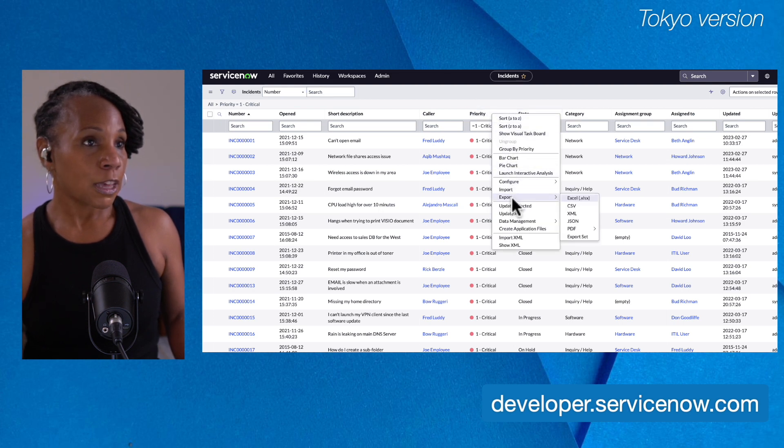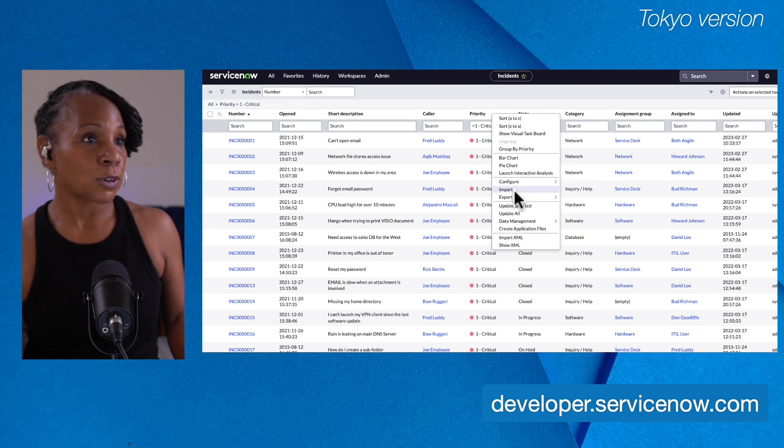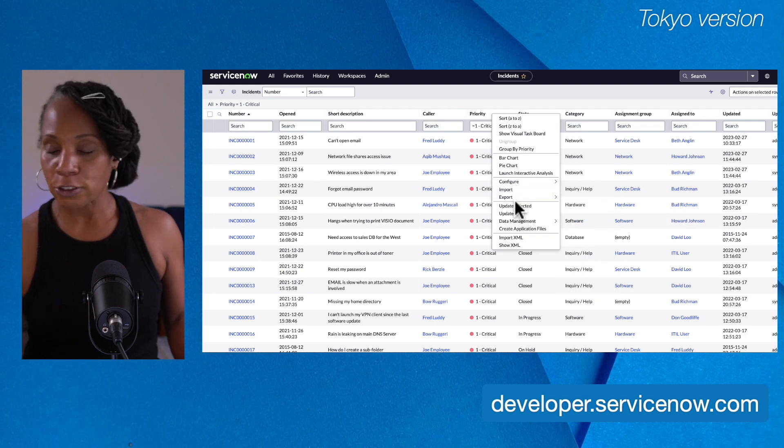If you notice, I'm able to manipulate this data. I'm able to configure a list, import data, and export. Let's zoom in so you can get a better view of this.